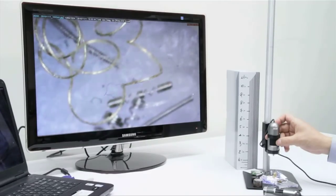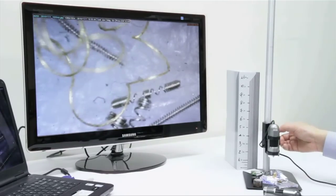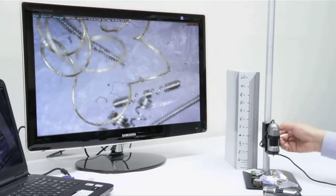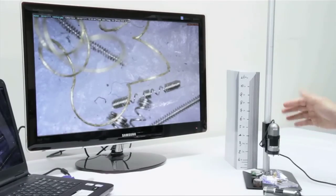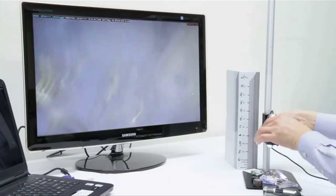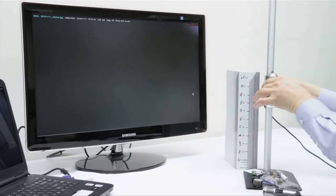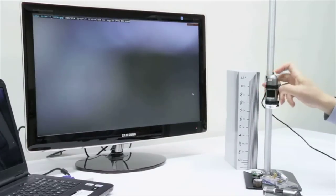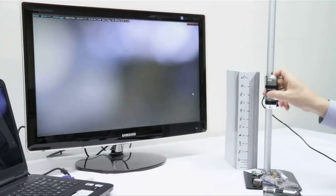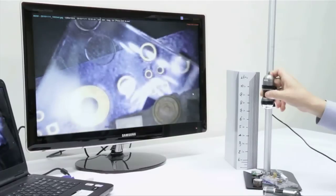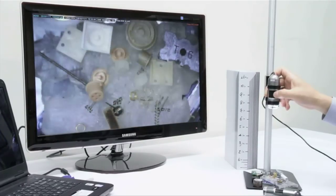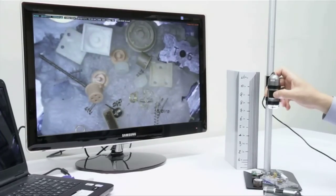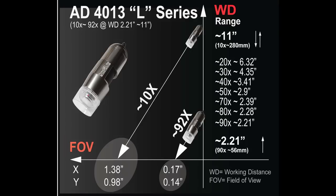If we wanted to get to 90 times, we would just move the dial and then readjust the height of the microscope. If we want to get a lower magnification, we would just move the microscope away from the object. As we move the scope away, you can see here it lowers the magnification, increases the field of view, and we are sitting at about 8 inches away achieving 15 times magnification.